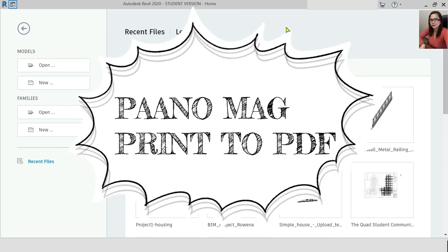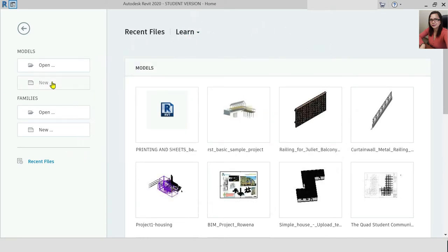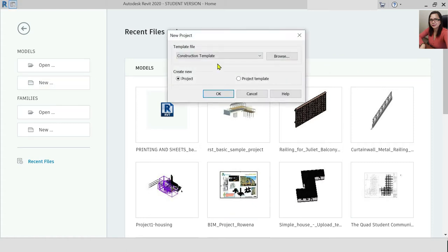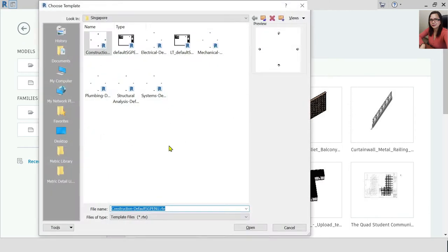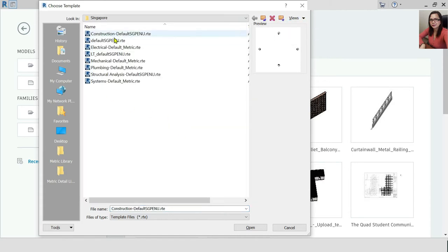When you use a template — meaning an RTE file — you will need to create a new project. Look at the template that you use. For example, if you have a template you can use, anything here you can use. You can see that it is an RTE file.